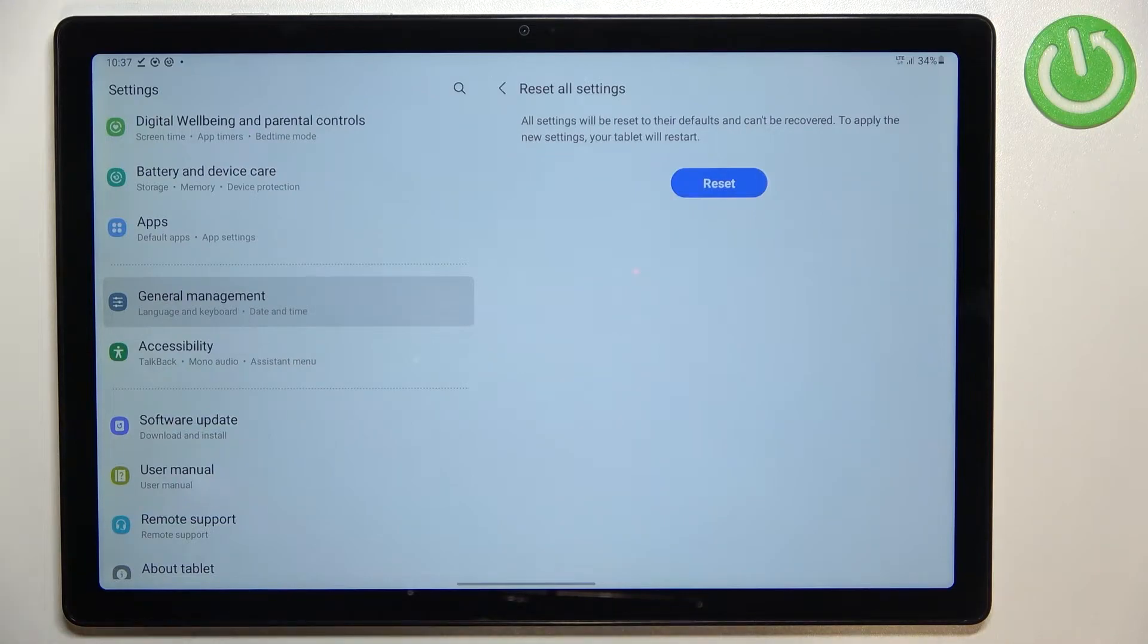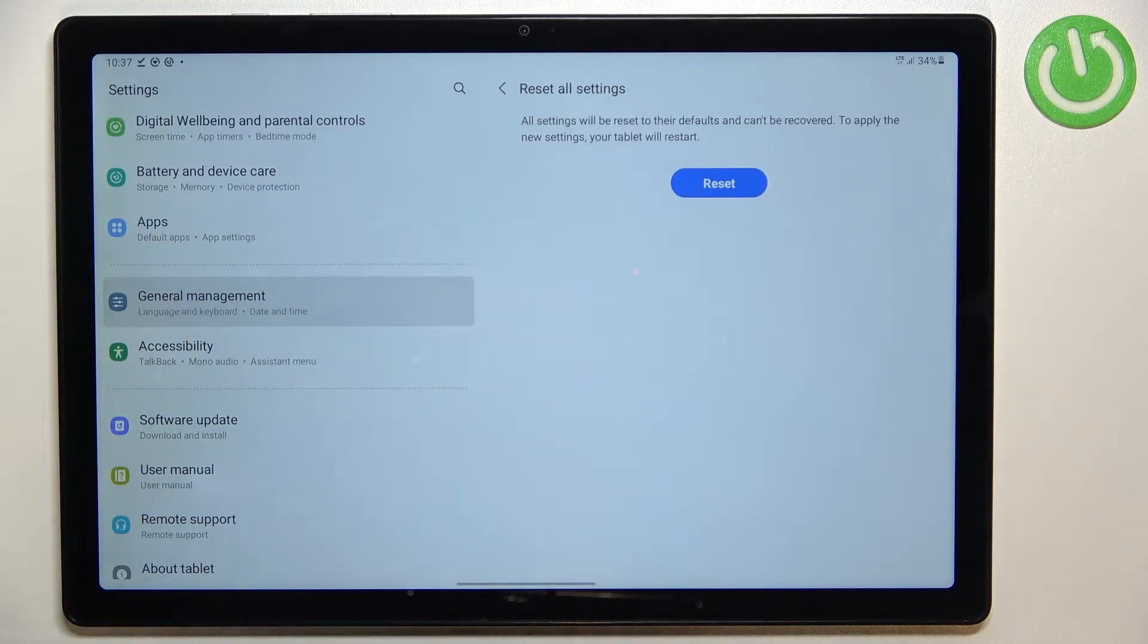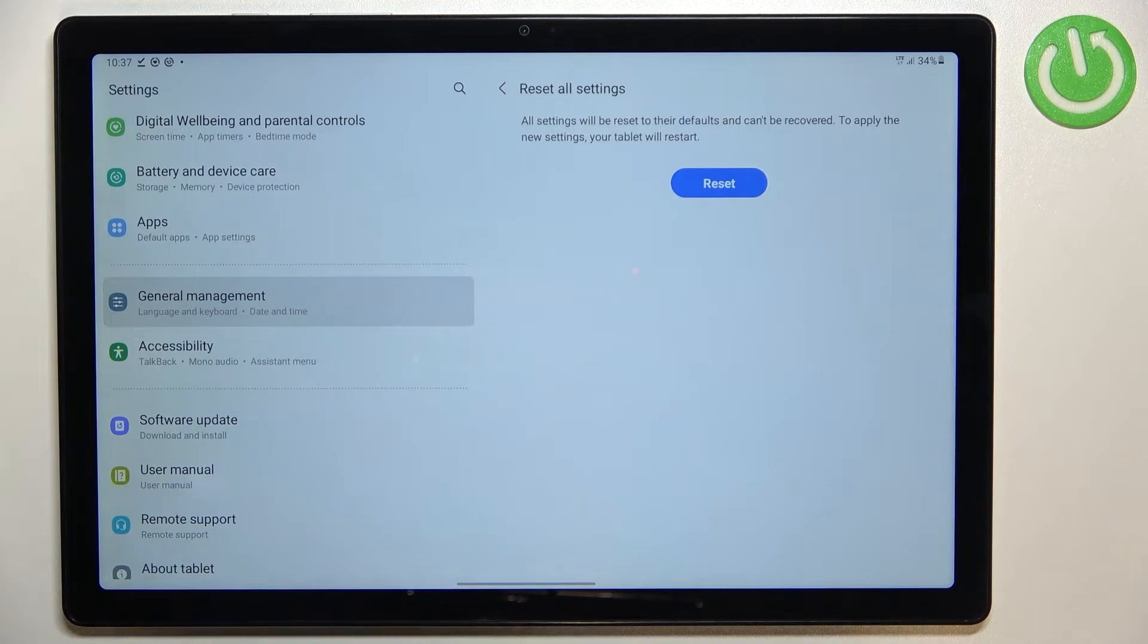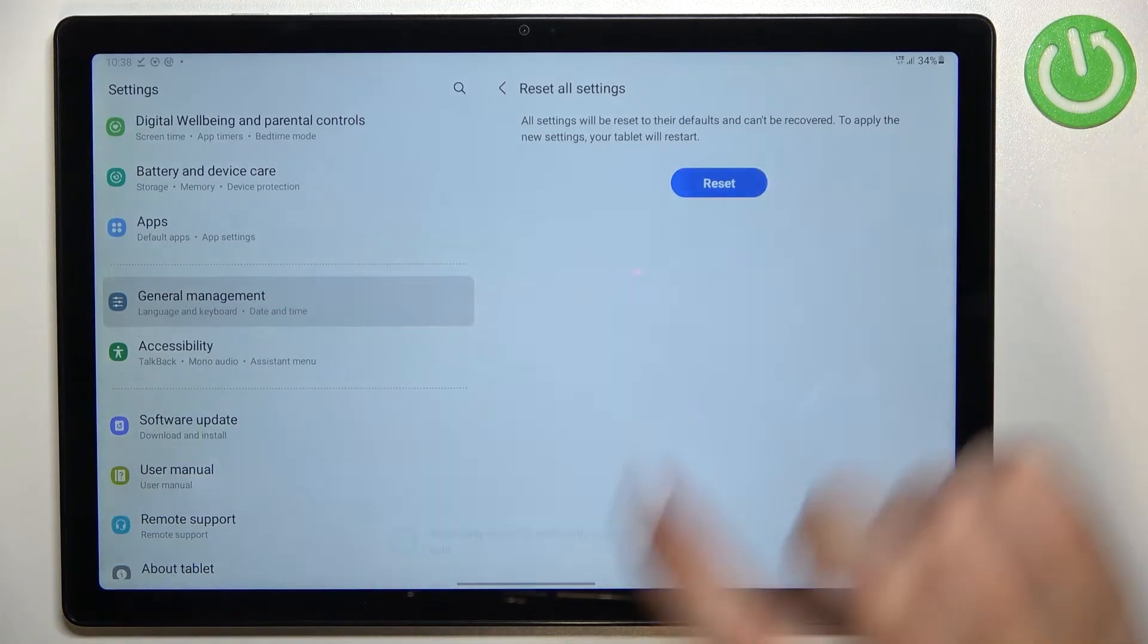Here your device is informing you that this operation cannot be undone so the settings cannot be recovered and to apply the new settings your tablet will be restarted.